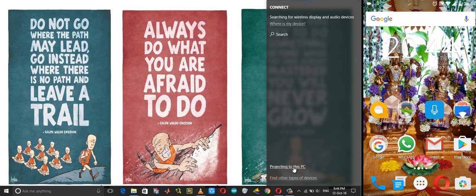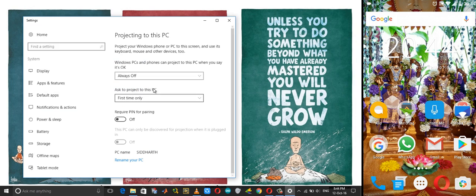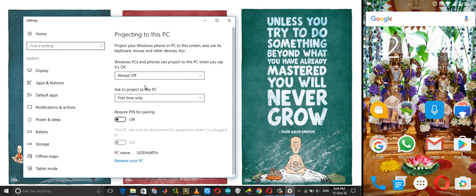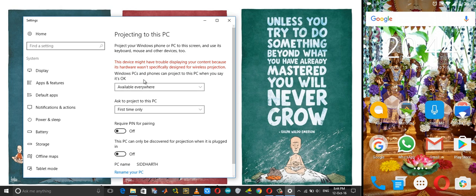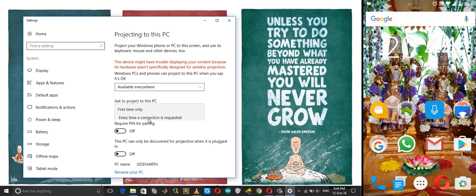On your Windows PC, click on the notification bar, choose Connect, and then click on 'Projecting to this PC'. Here you see a list of options. In the first option choose 'Available everywhere anytime', and for the second option choose 'Every time a connection is requested'.